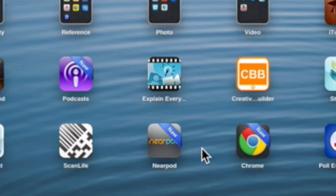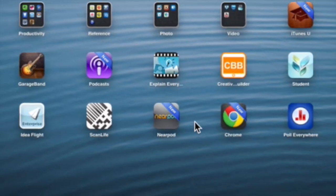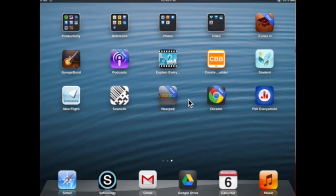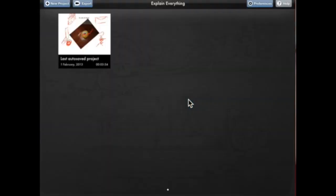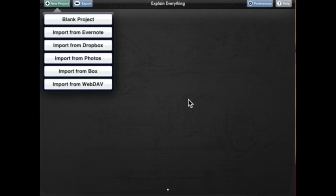The first thing Allison's going to do, she's going to look for an app called Explain Everything on the iPad. Yeah, there you go. And she's got it. When she opens it up, she can see someone else's new project that's been created in the past. She's just going to make a brand new one. So she's going to push the new project button.